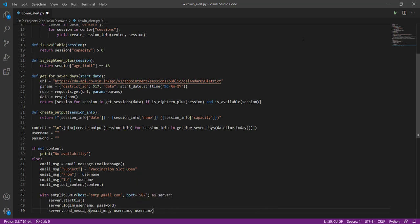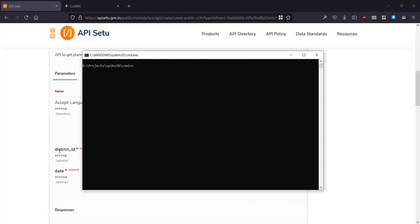So that's the script. You can put this on a scheduler, make it run every morning from 8 to 10, hit the API every five minutes, and then whenever a slot opens up this script will then send you an email and alert you and you can then go in and check out the site to book your slot.